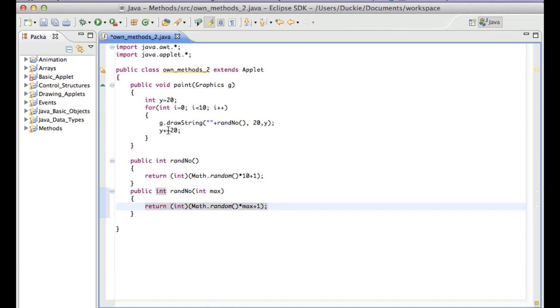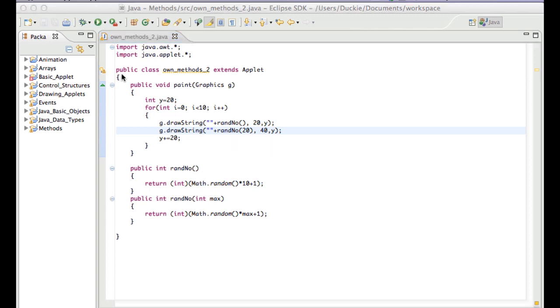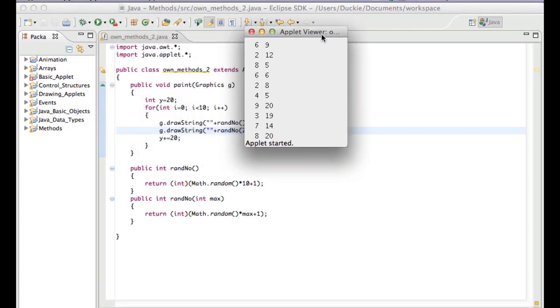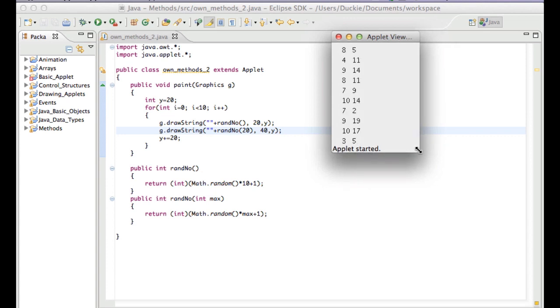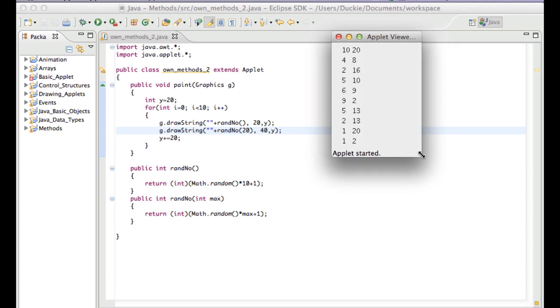So let's put another drawString in. And this one we'll put a random, we'll put our maximum number of 20. And we'll just put it next to the other one. And let's run it. And you can see there that we are getting randoms as well, but now we've got a minimum of 1 and a maximum of 20.